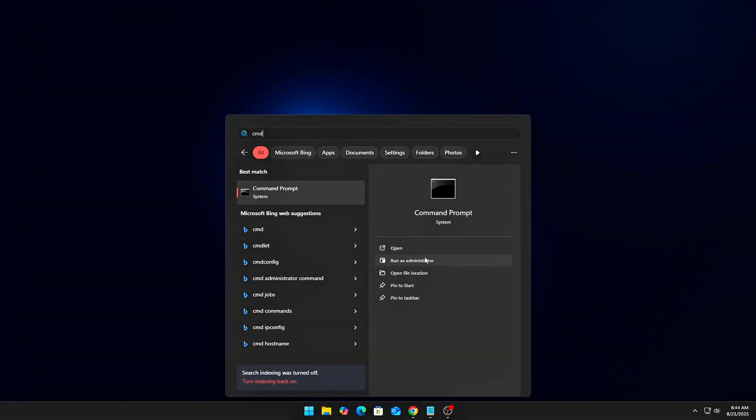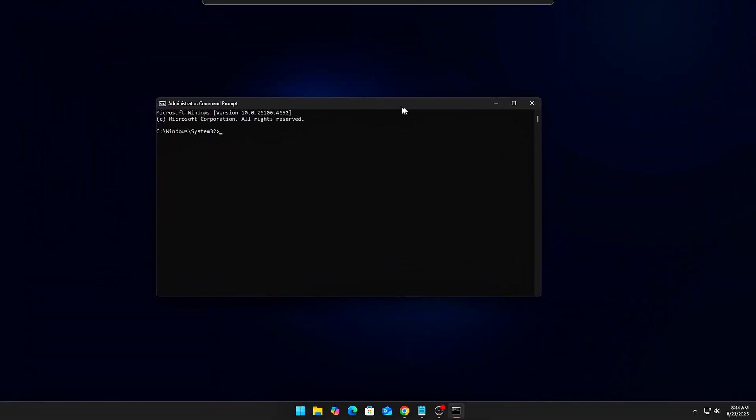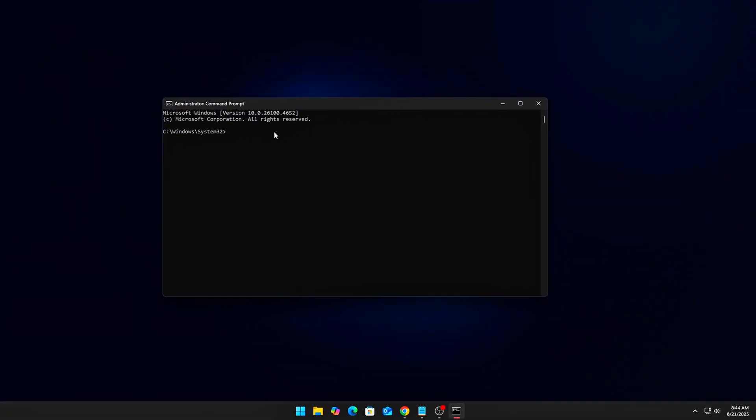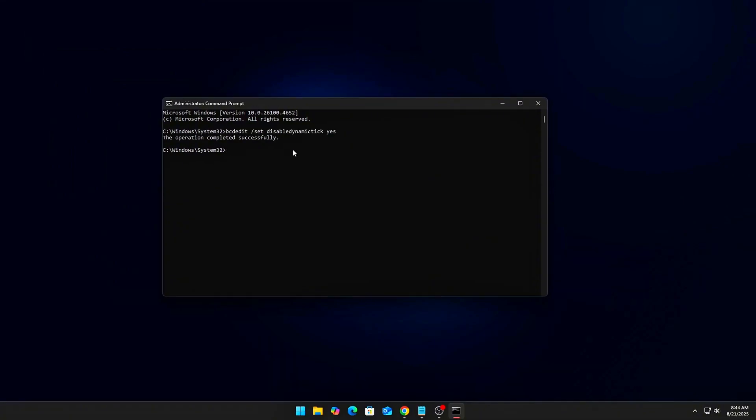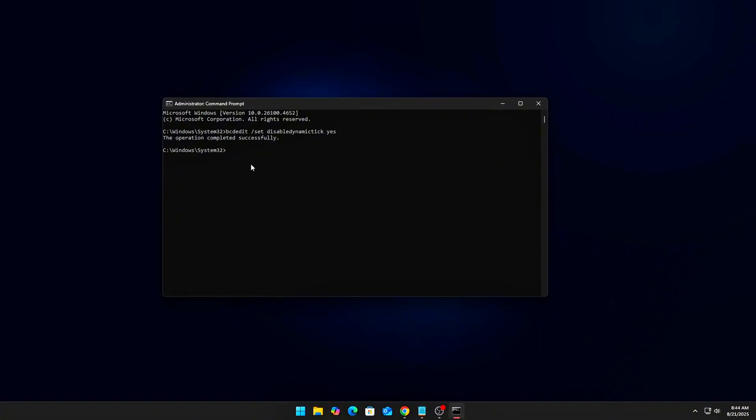1. Disable Dynamic Tick: Open Command Prompt as Admin and run 'bcdedit /disableDynamicTick=yes'. This forces the CPU to keep a consistent timing source instead of dynamically idling, which reduces micro-latency during gameplay.